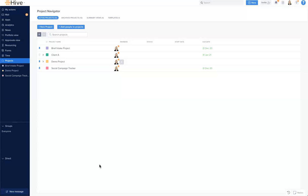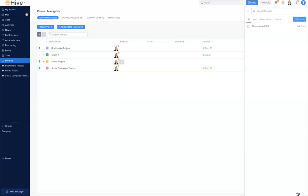Notes live at the bottom right hand of our screen. When opening notes, you can see your notes and those notes that have been shared with you. You can also see notes grouped by projects, and here's a note that was created today.